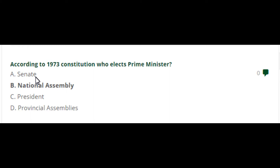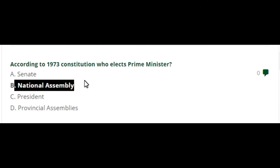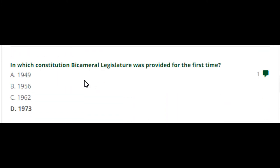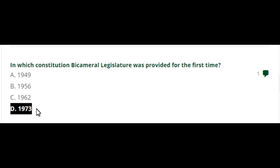According to the 1973 constitution, who elects the Prime Minister? The National Assembly — Option B is the right answer. In which constitution was the bicameral legislature provided for the first time? In 1973.